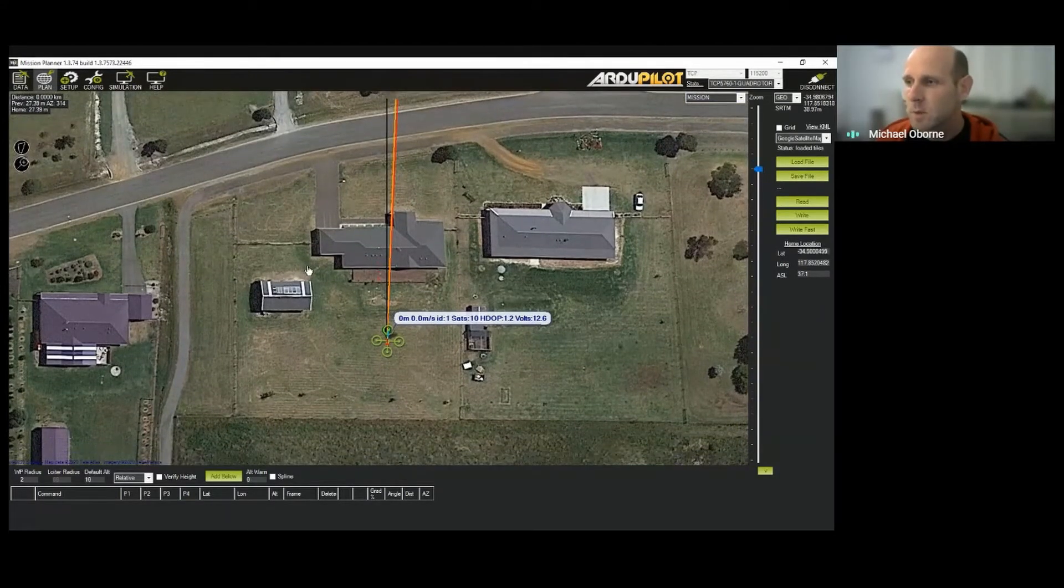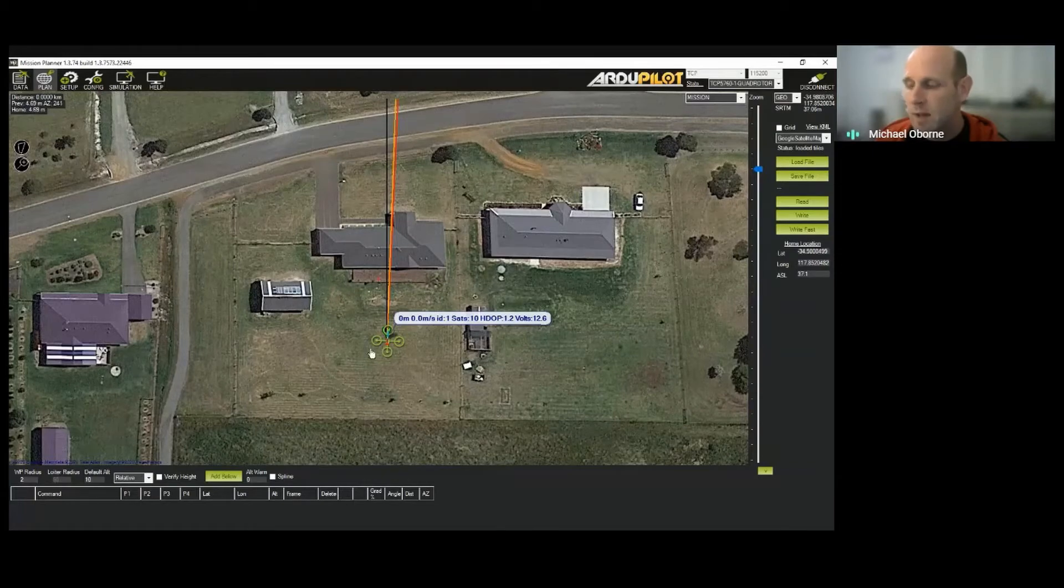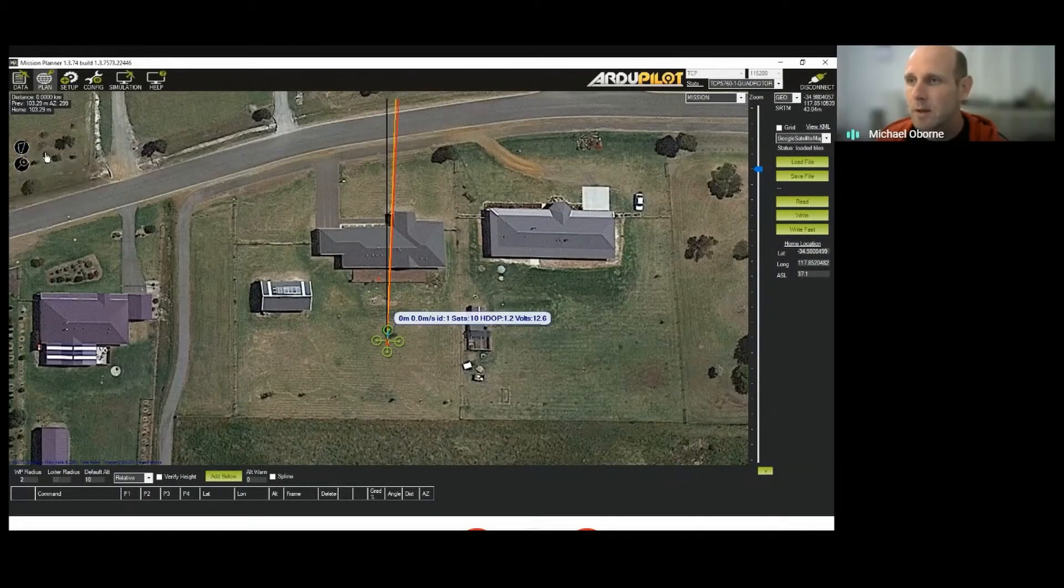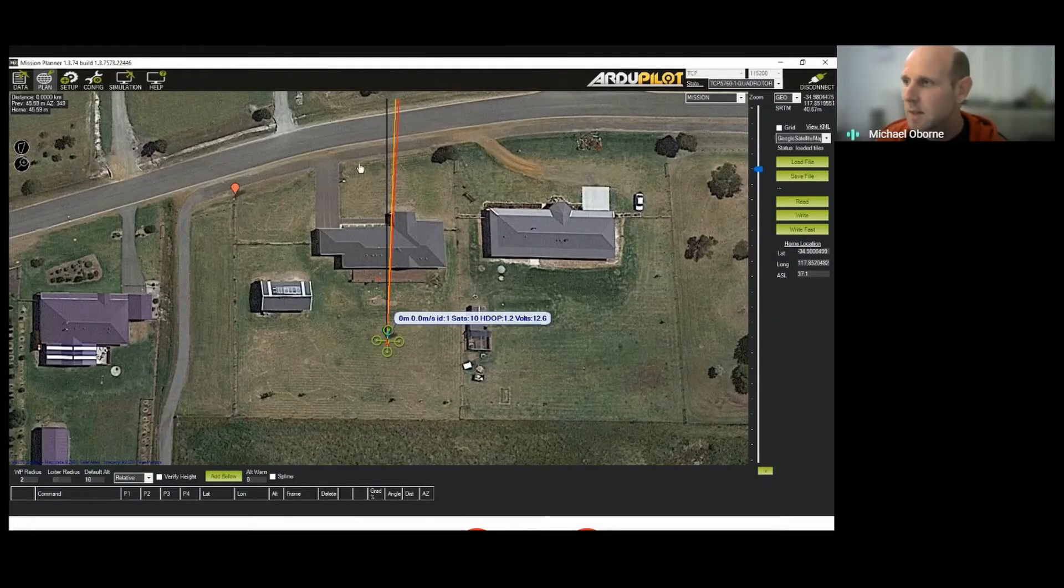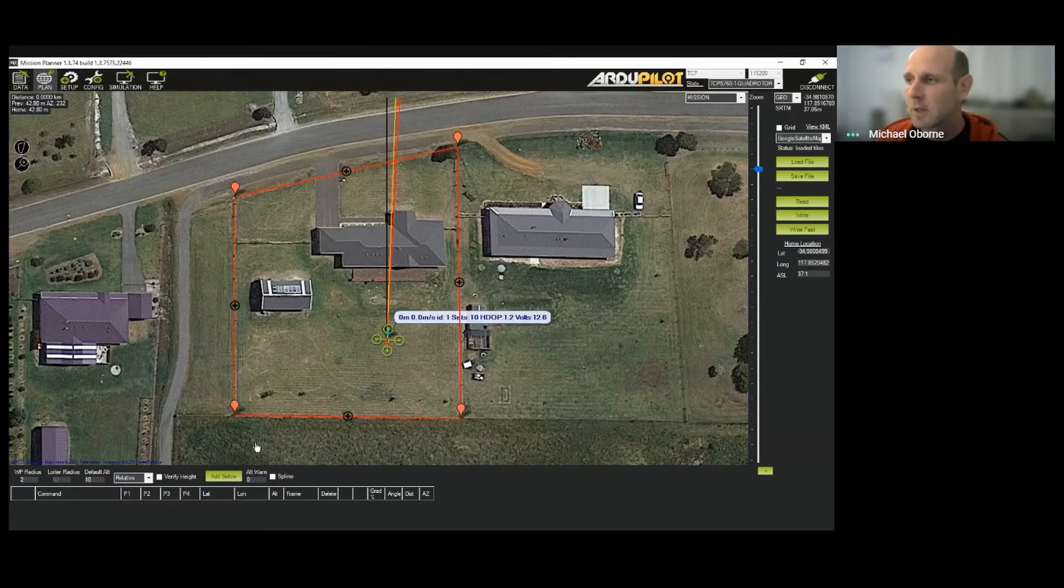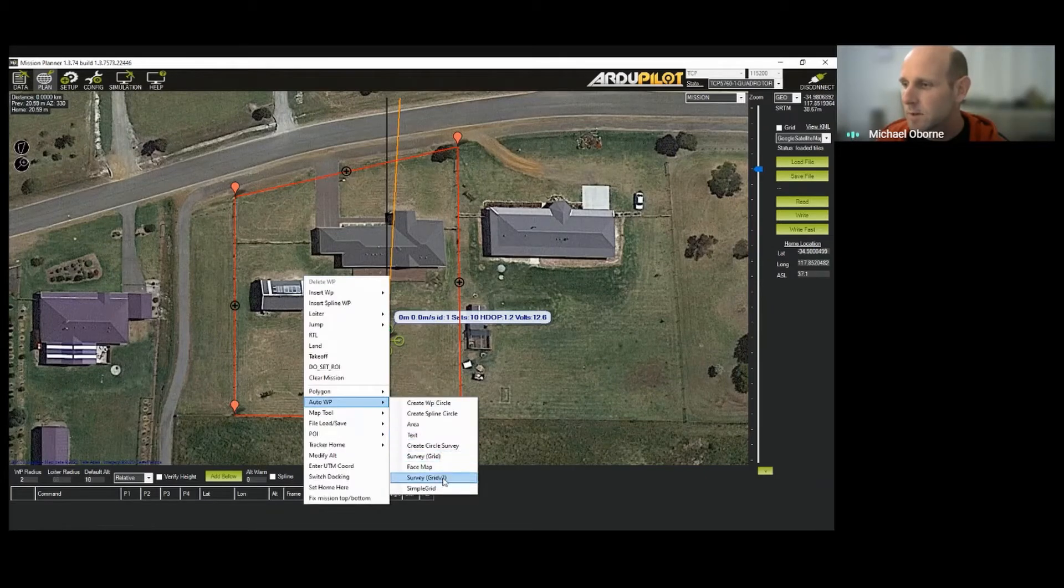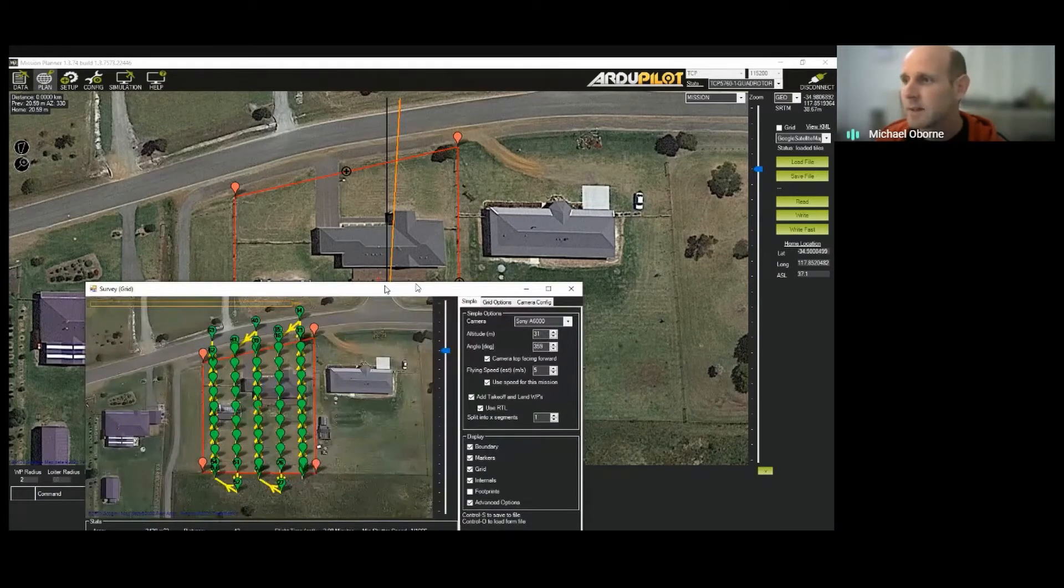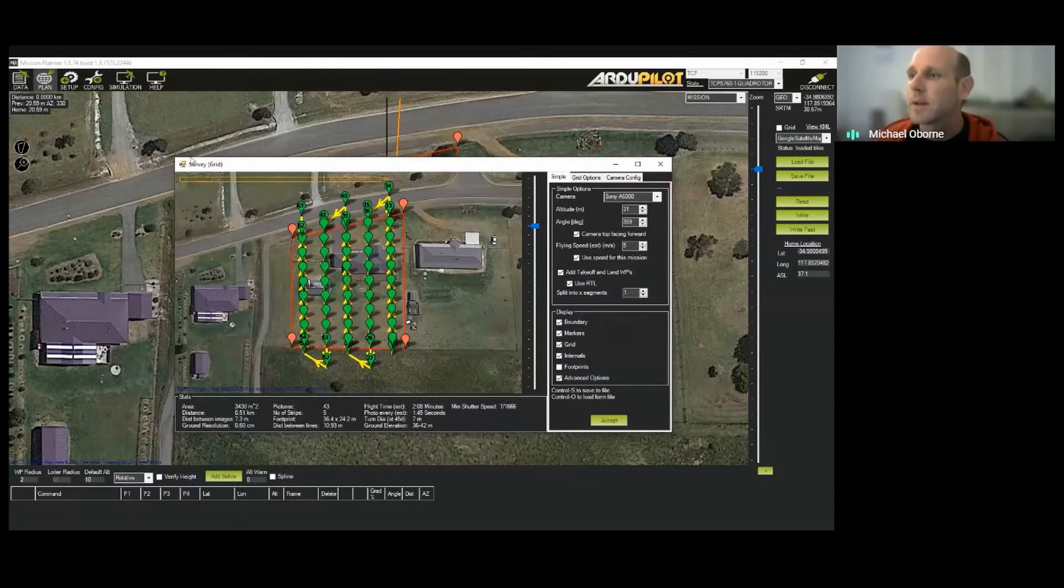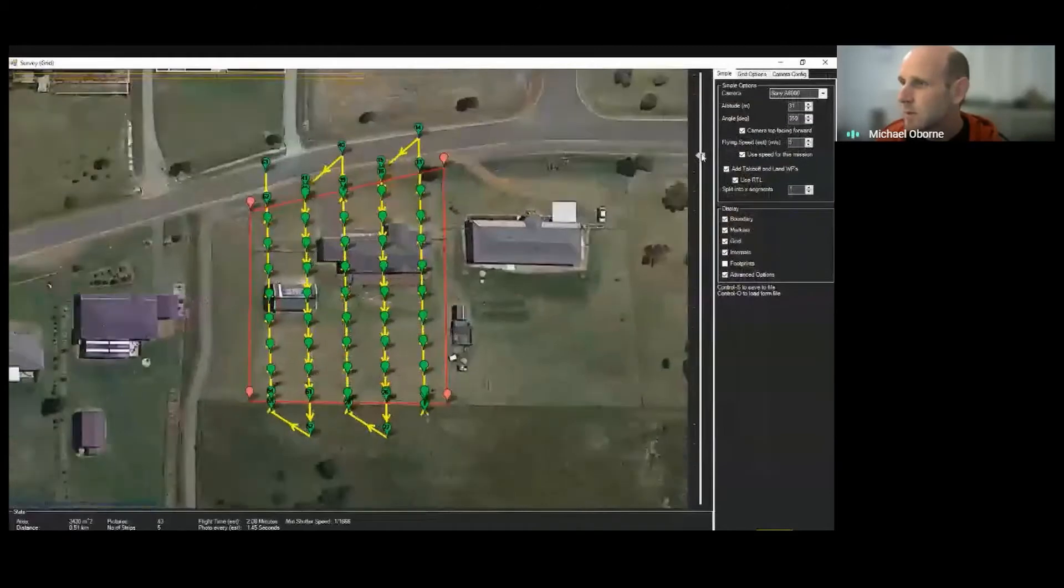So the first thing I'm going to do here is I need to draw a polygon. As I said before, gimbals all set up, cameras all set up. So what we're going to do is I'll click this button over here and we'll draw a polygon. At the moment, I want to do this property. So I'm going to click this fence here, I'm going to click it over here and here, here and here. So we've got a polygon. So I'll right click here, go to auto waypoint and go to survey grid V2.